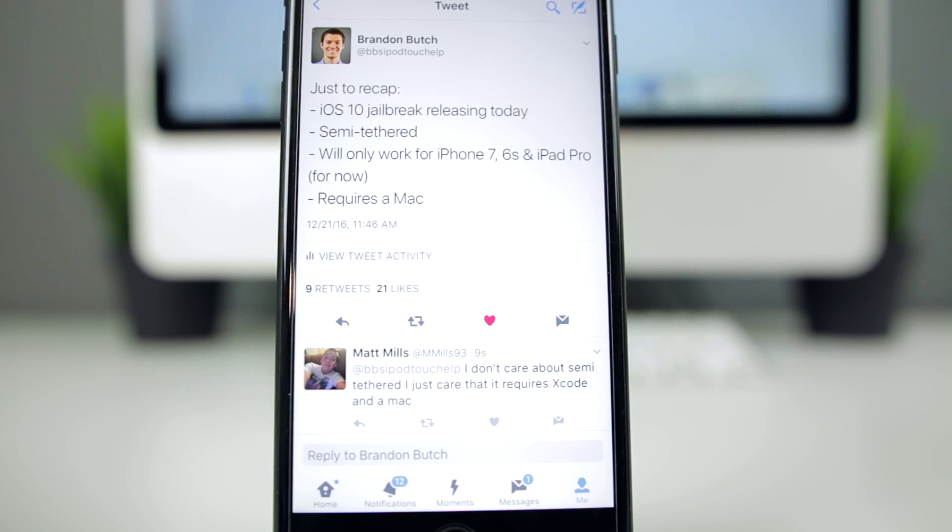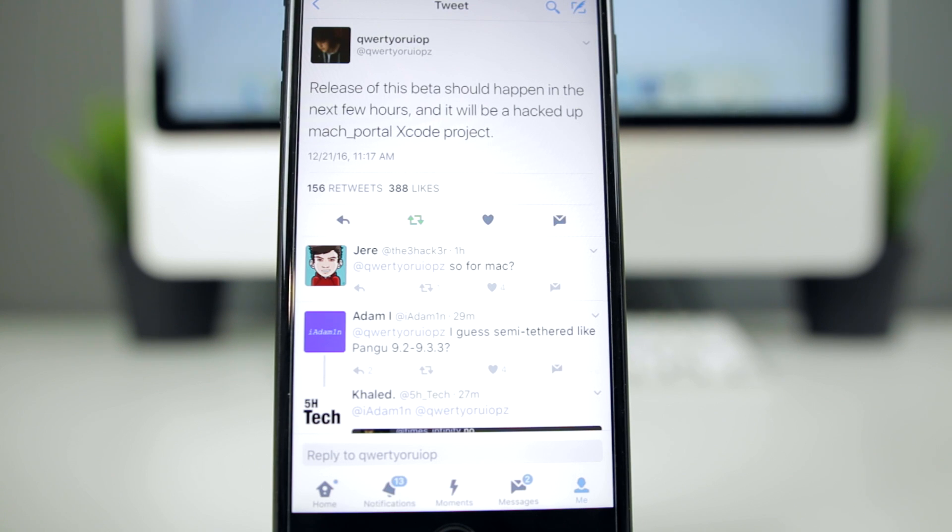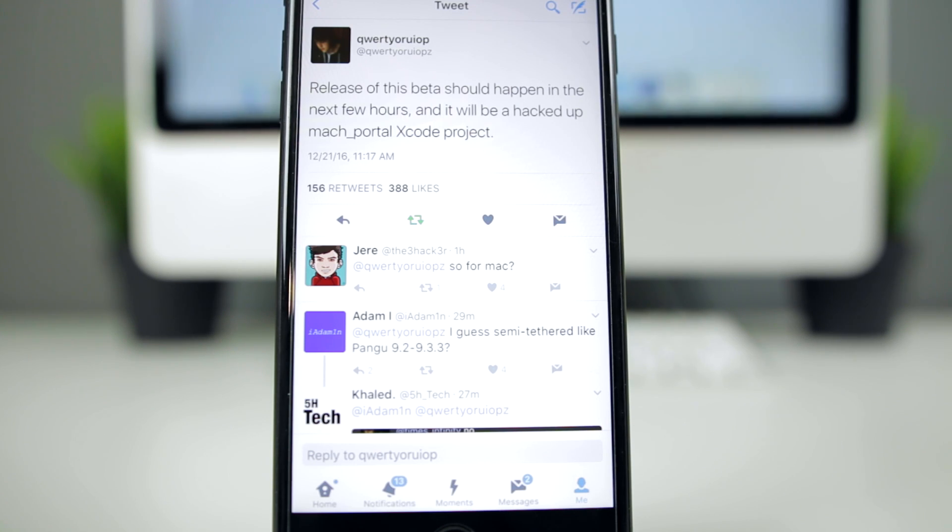Now since Luca is releasing this jailbreak as an Xcode project for the first beta, this won't be the final product I'm sure, but the first beta will be an Xcode project. Which means it's not going to be just a simple press a button and you have a jailbreak and Cydia on your iPhone. It's going to be a little bit more advanced, so I will definitely be making a tutorial for that right once it gets released.